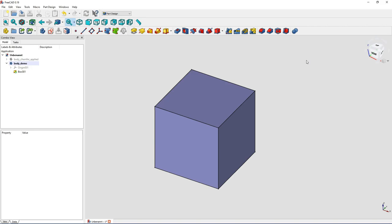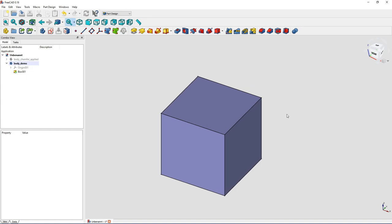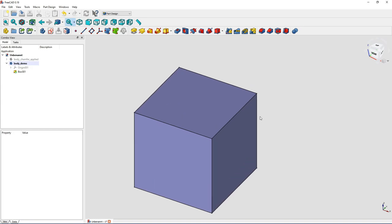Hello and welcome everybody to this very quick video tutorial on the new chamfer tool in FreeCAD beta 19. This might look familiar to all of you. You have, for example, a box here and you wanted to add a chamfer.